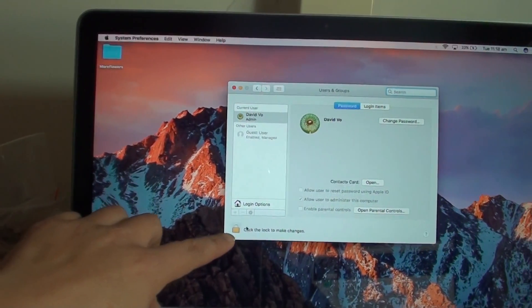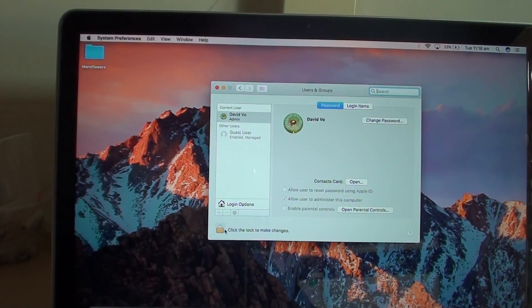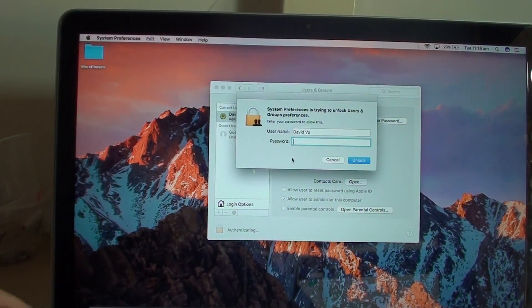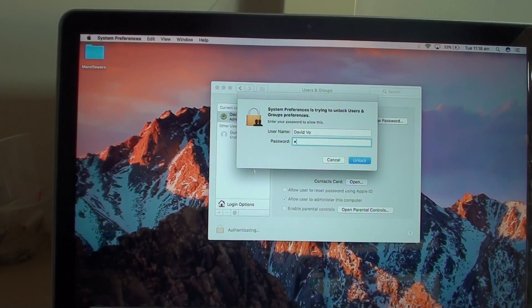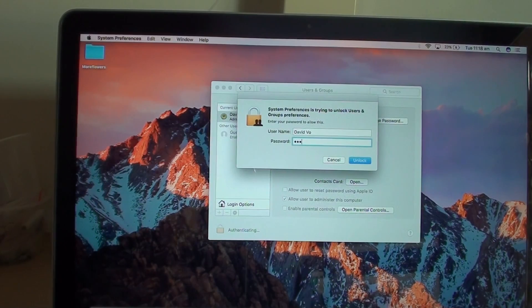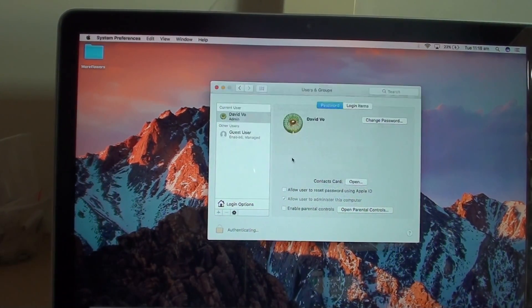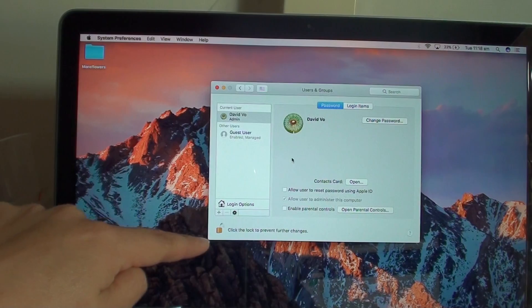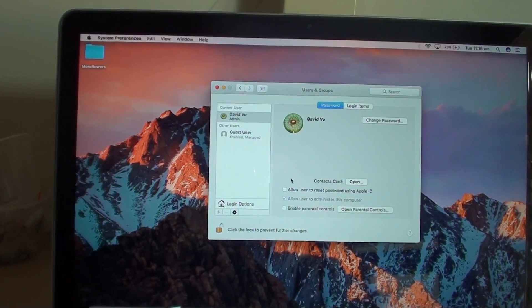Down here there is a lock icon, so click on that and you need to put in the password — this is the admin password. Once it is unlocked, you should see the icon unlocked right there.